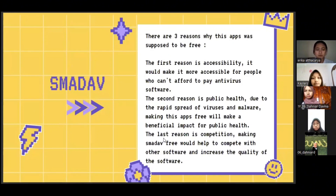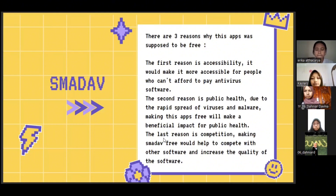The next application that should be free is Smadav antivirus. The first reason is accessibility — it would make it more accessible for people who cannot afford to pay for antivirus software. The second reason is public health — due to the rapid spread of viruses and malware, making this app free would have a beneficial impact on public health. The last reason is competition — making Smadav free would help it compete with other software and increase the overall quality.